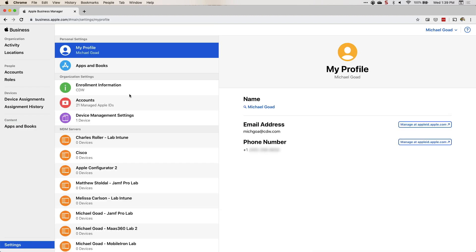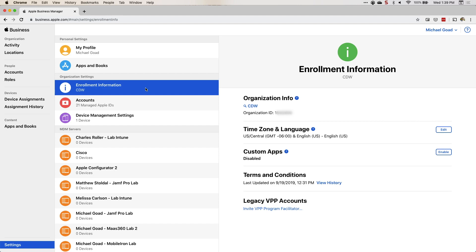Down to settings — this is the meat and potatoes. This is where you'll find your organization ID under enrollment information in organization settings. Here is your Apple Business Manager ID, DEP ID, organization ID — however you want to call it. This is a number that any reseller is going to need when enrolling devices for you. For example, if you're purchasing devices through CDW, CDW will need this organization ID to enroll those devices.